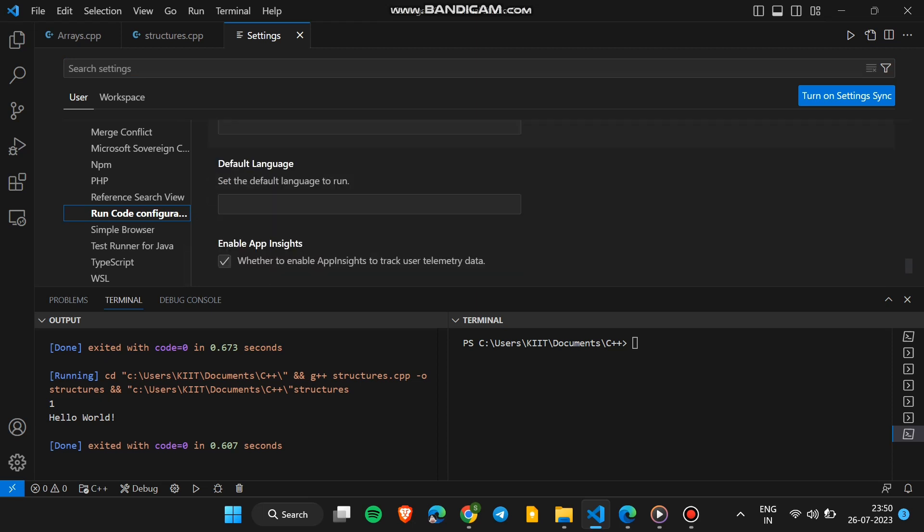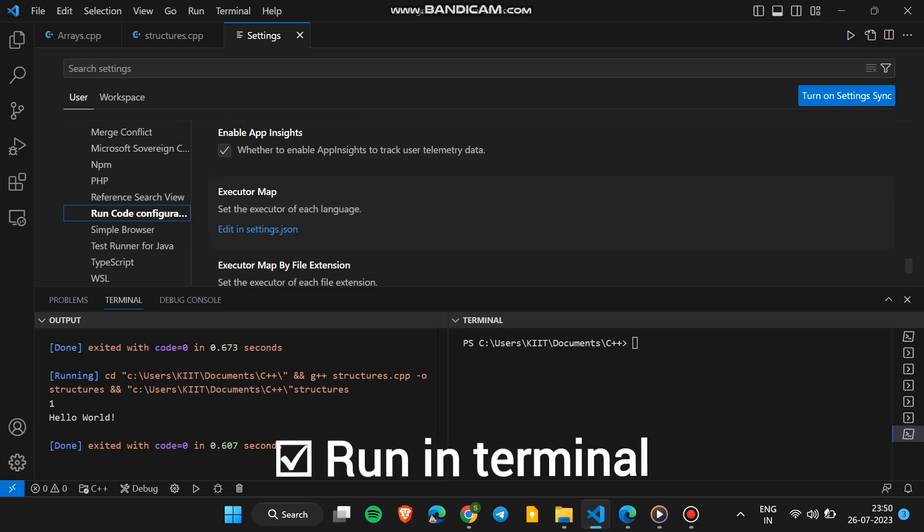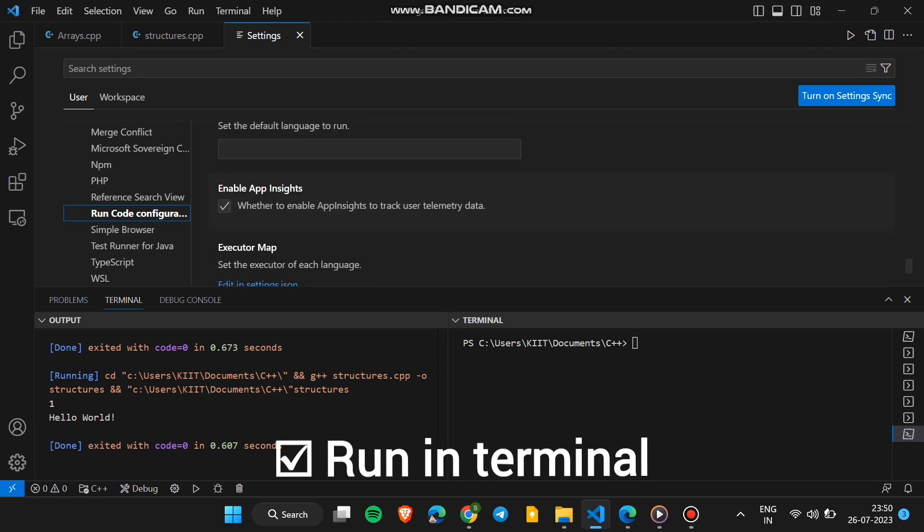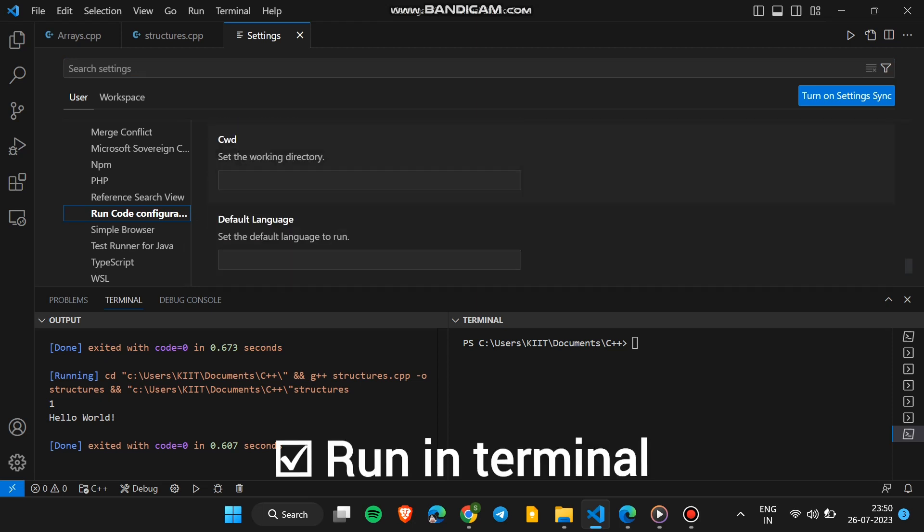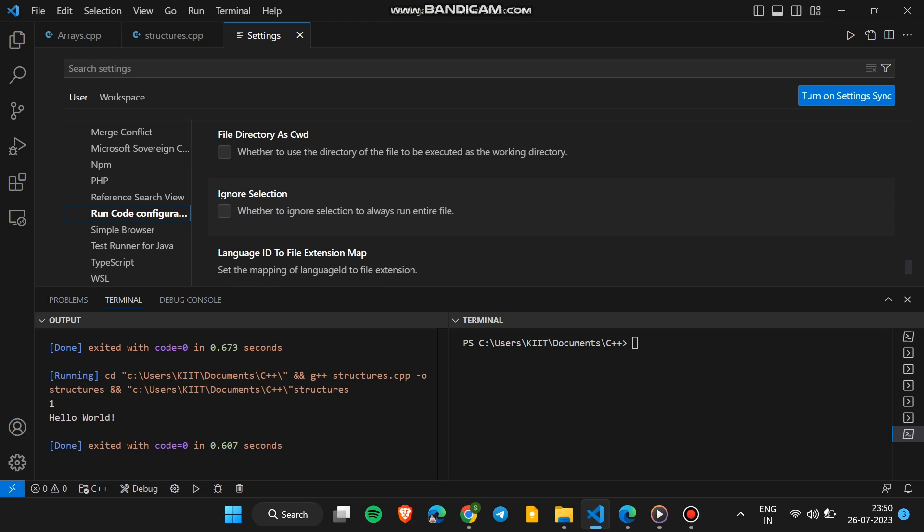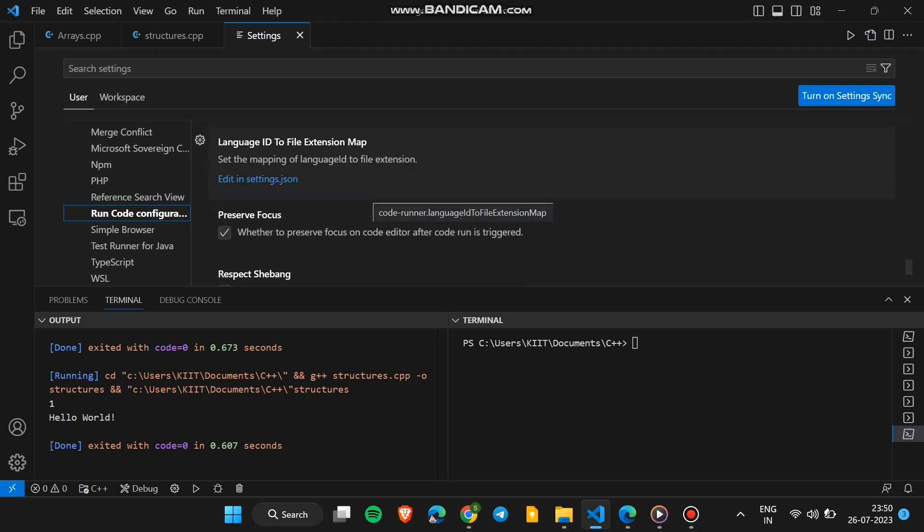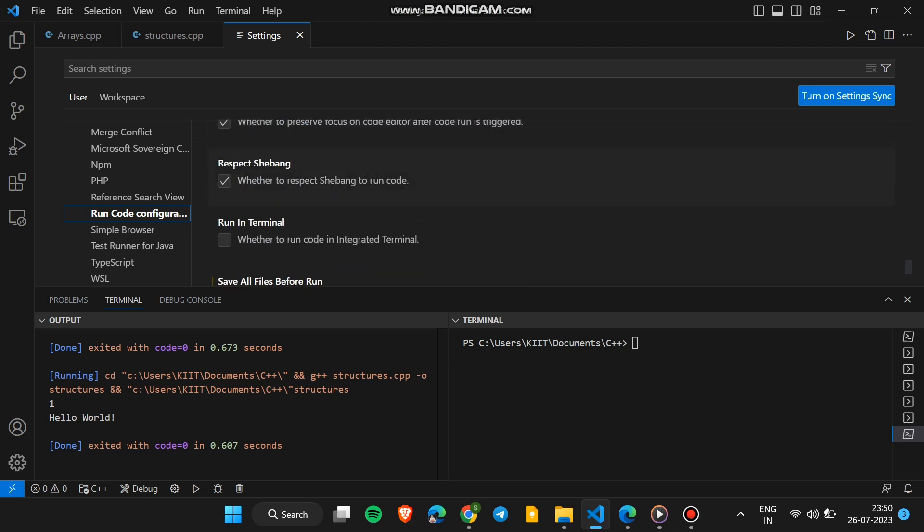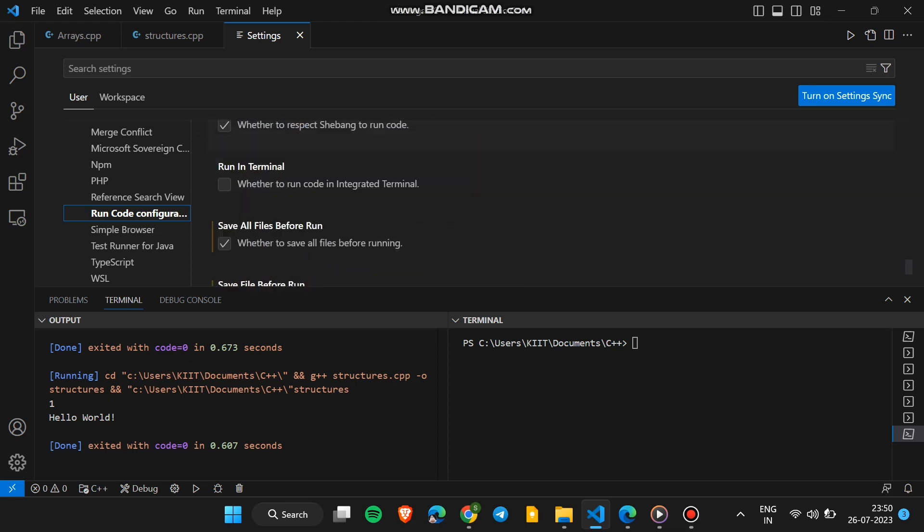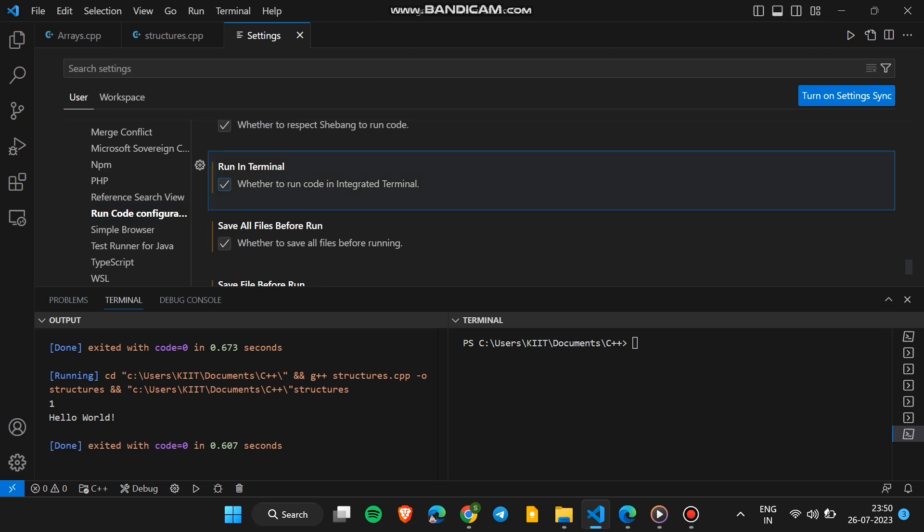In Run Code Configuration, find the Run in Terminal checkbox. Mark the checkbox and try to run the code. Then 100% your code will give output in Terminal Window.